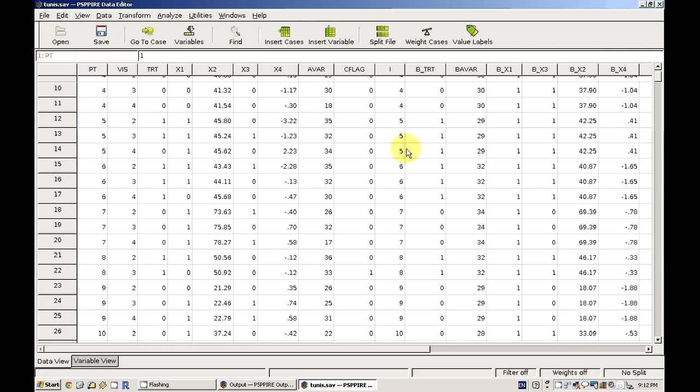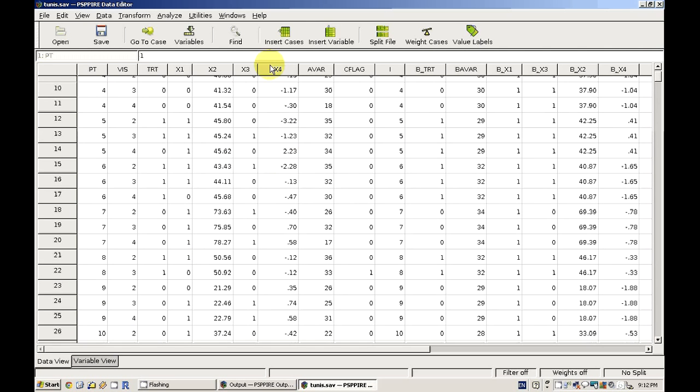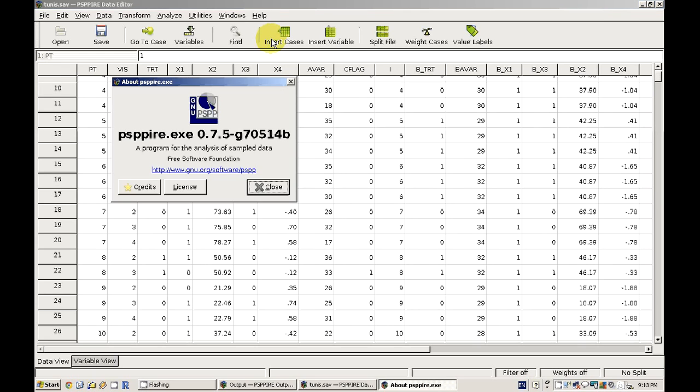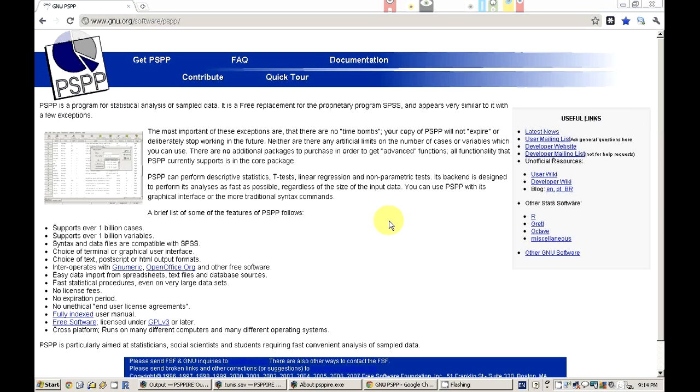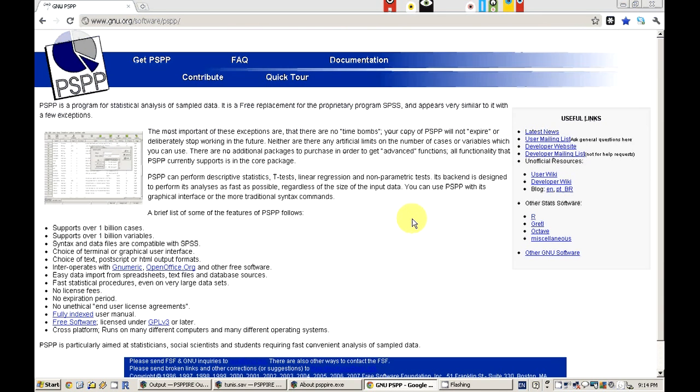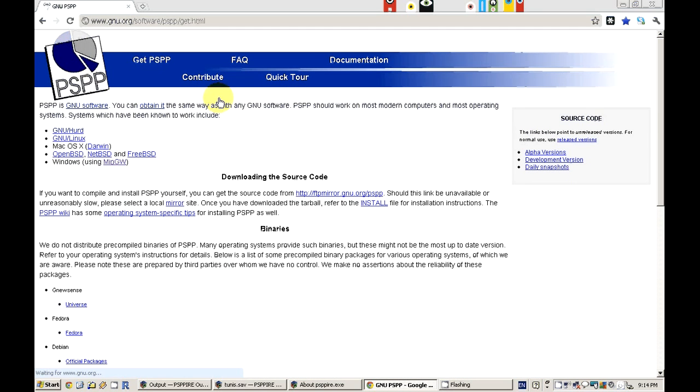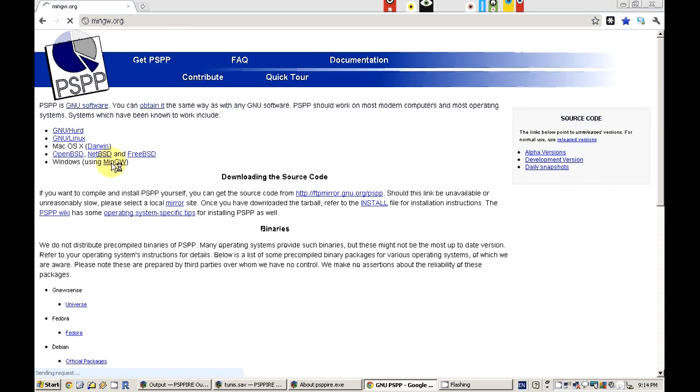go to this address: gnu.org/software/PSPP. This is the webpage, and if you want to download it, you can go to 'Get PSPP' and choose your version.